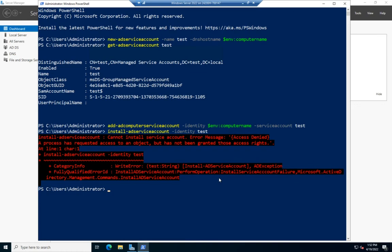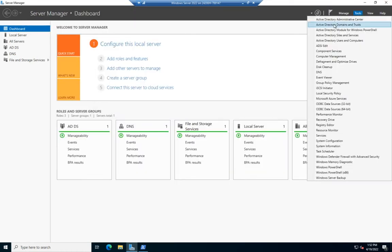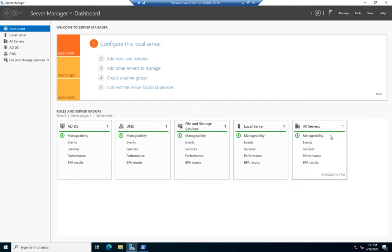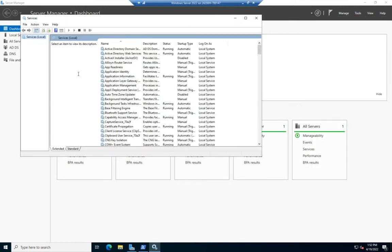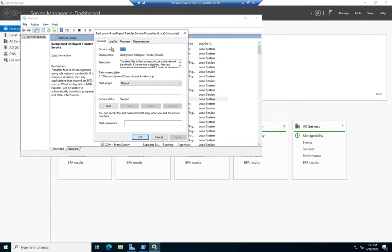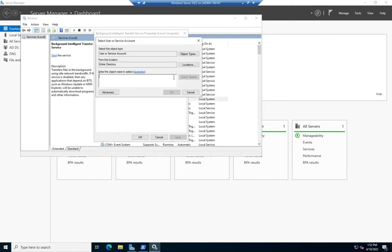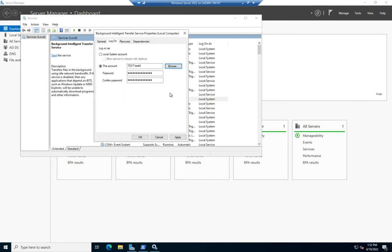Now that you've got that installed, we're going to come back to Services. I'm going to find my BITS service and change its logon. I'm going to browse and find the service account test. Found it. That is now set.